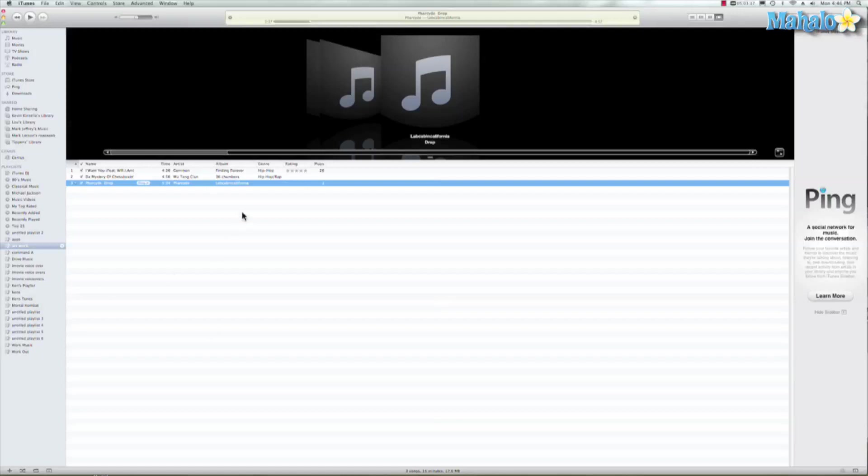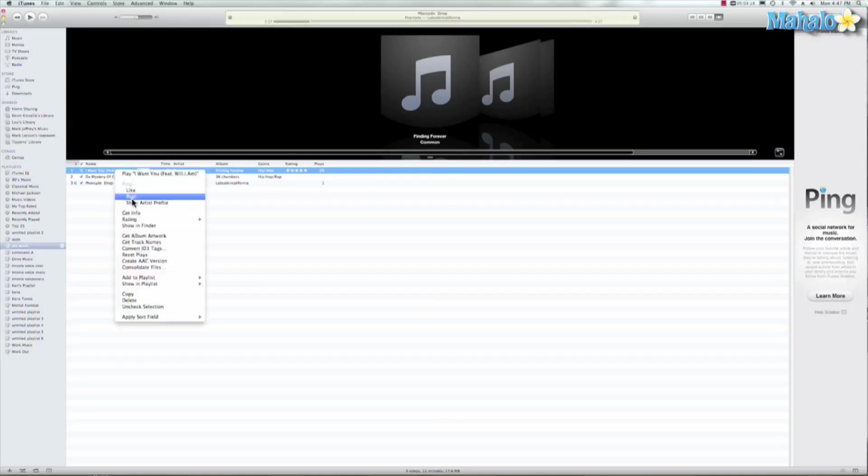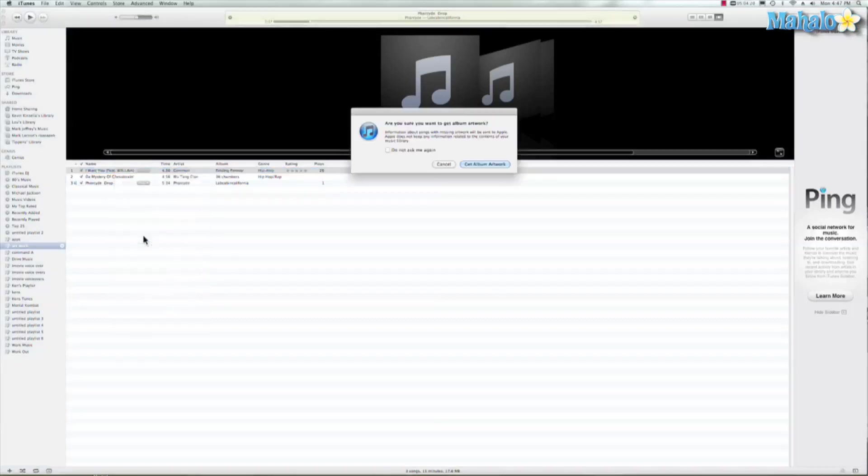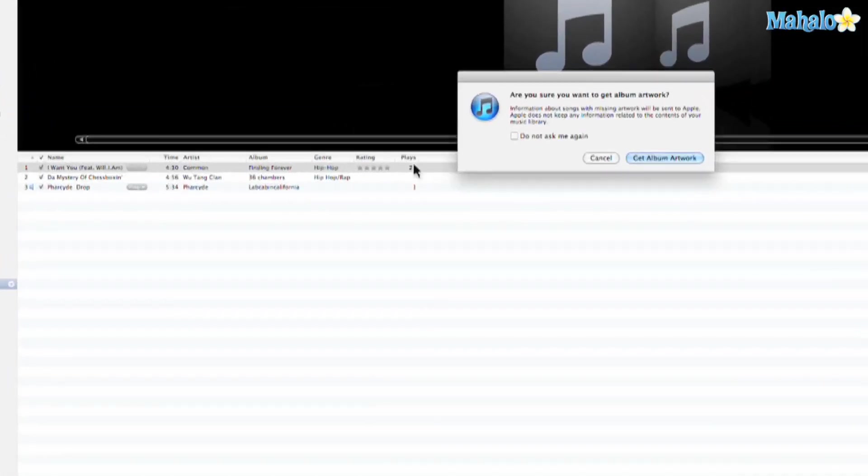Let's say we want to add that missing album artwork. iTunes has a feature that makes it pretty easy. All we have to do is right-click our song, then hit Get Album Artwork. Now depending on how much information you have on that track, it's going to be easier to find.